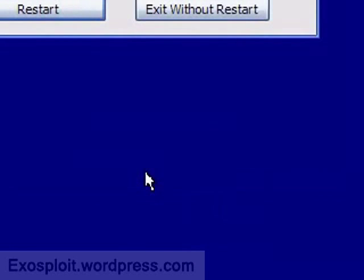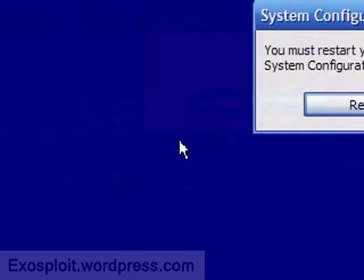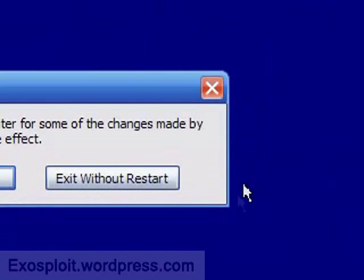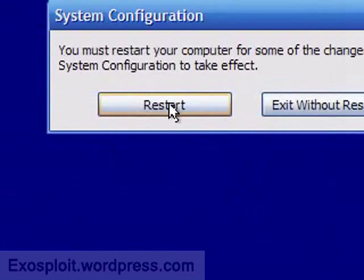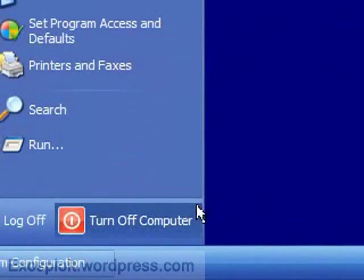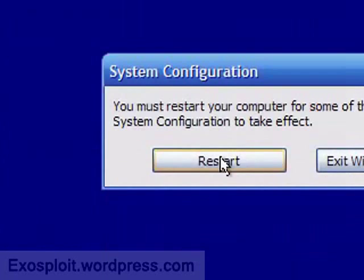And now it'll prompt you to restart. You can either restart right now and you'll boot directly into Safe Mode, or you can exit, finish what you're doing, and then simply restart your computer. But I'm going to restart right now.